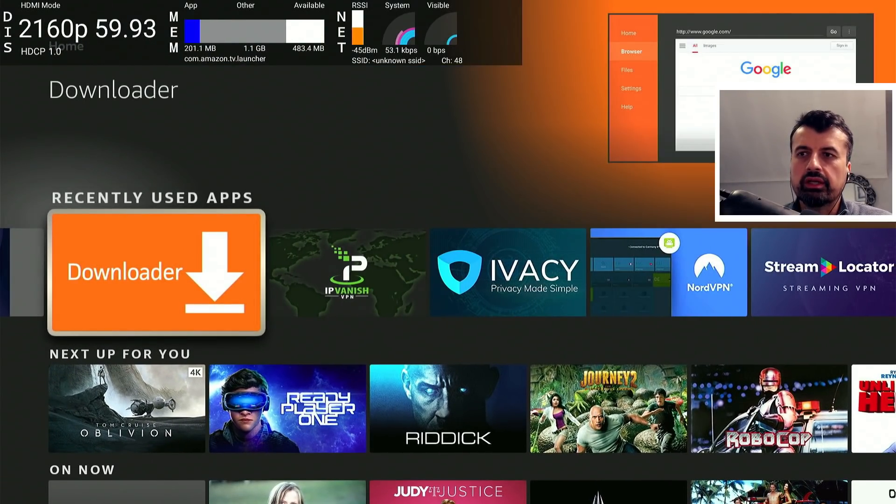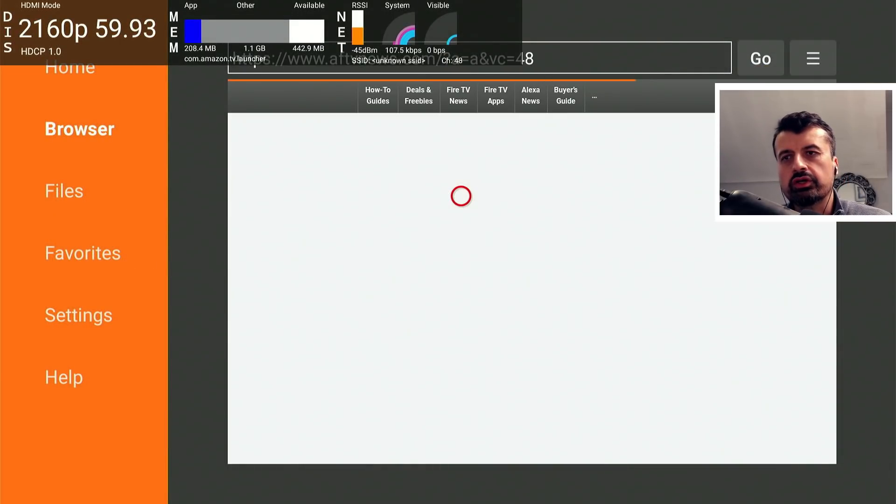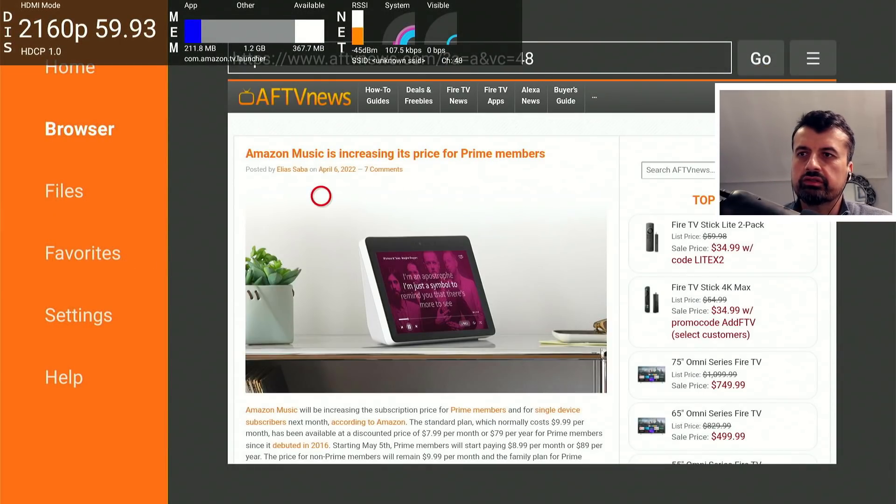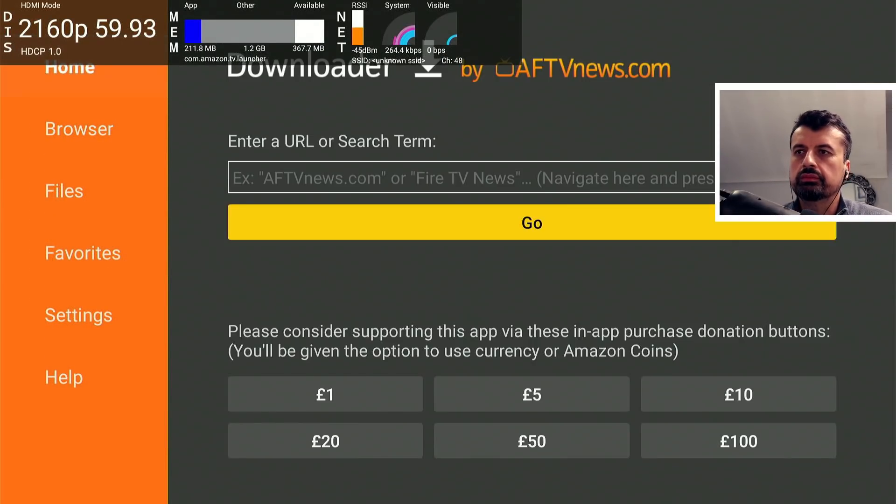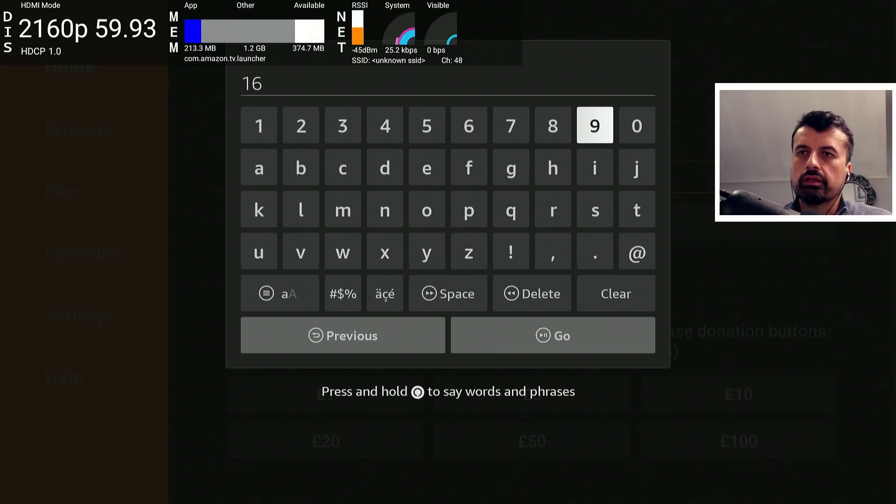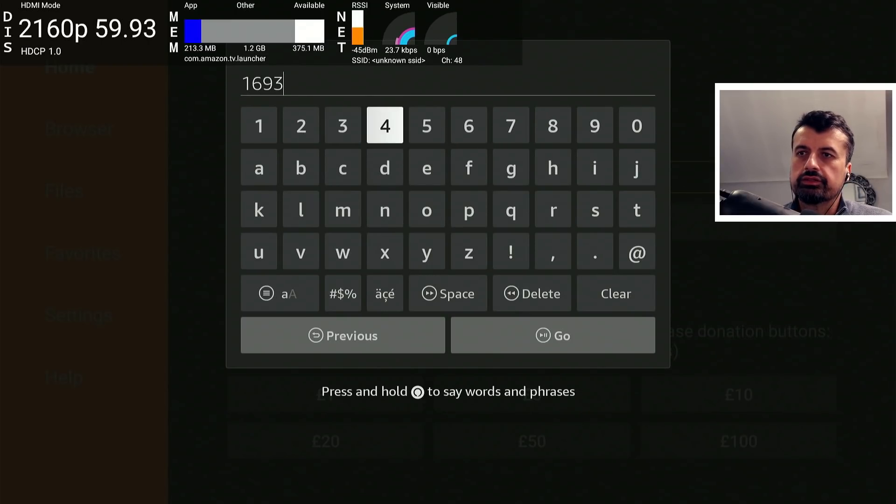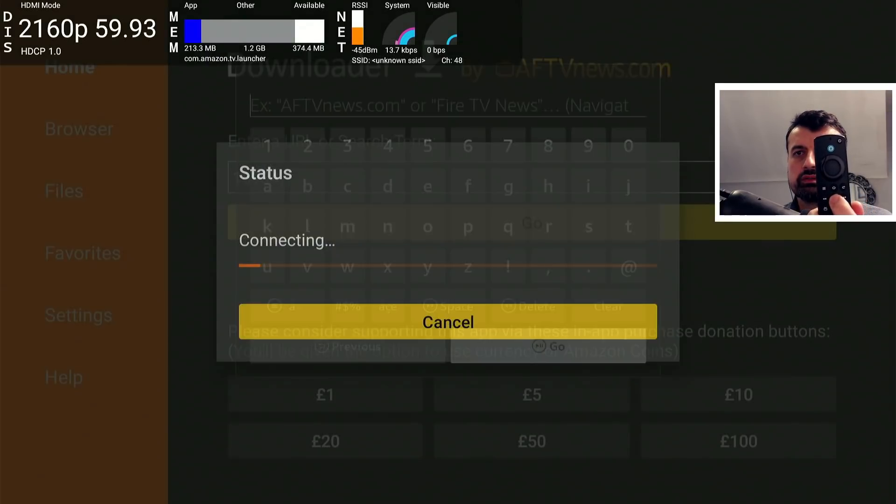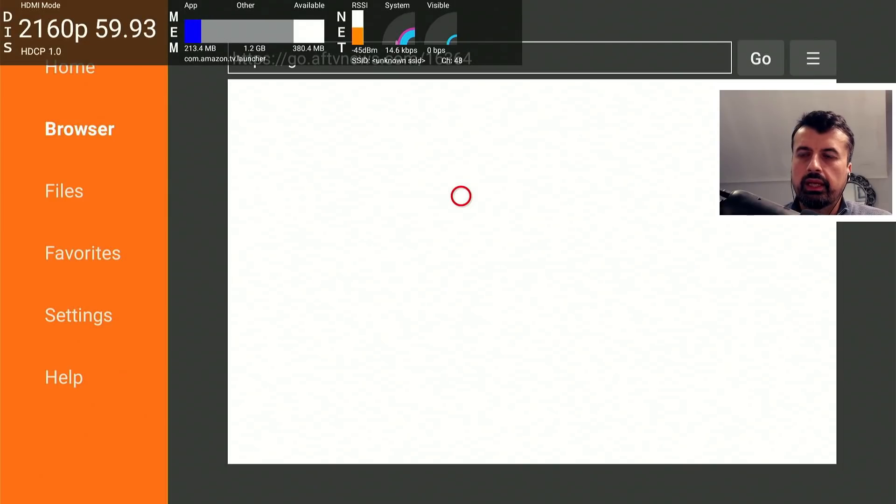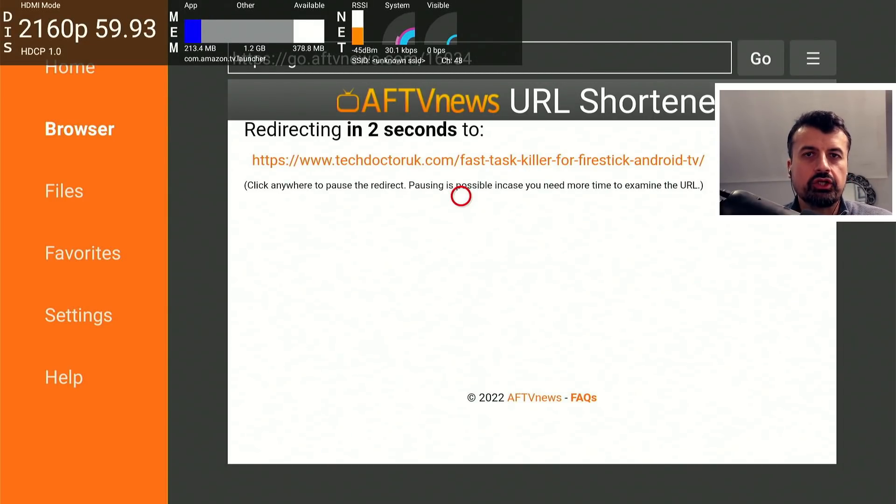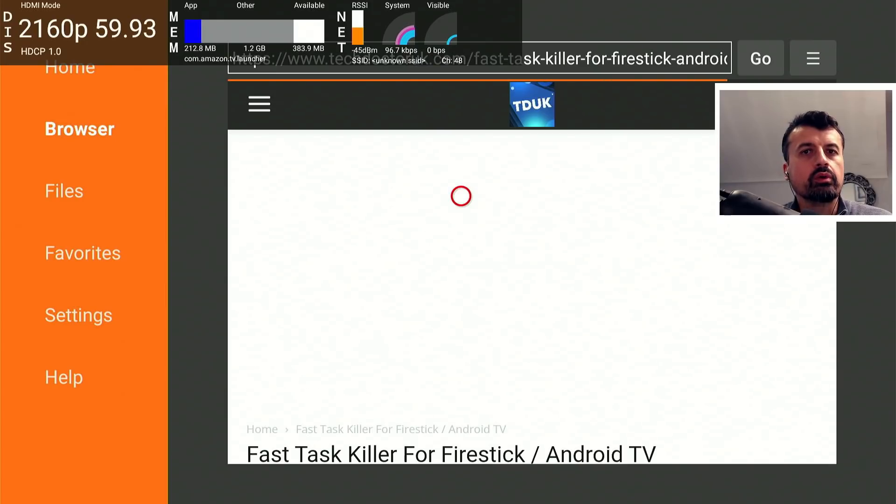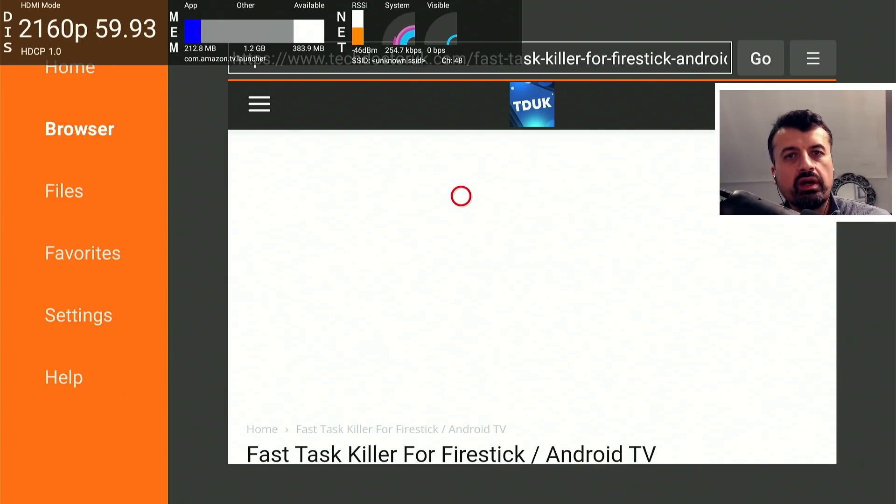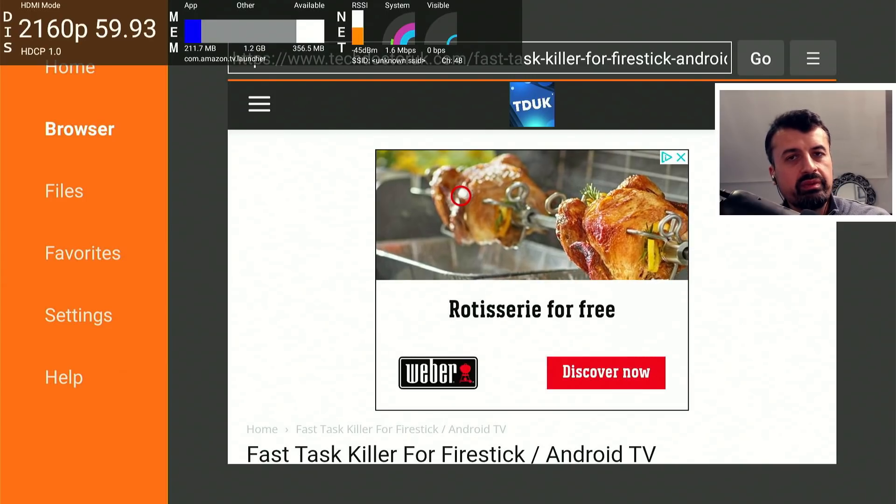I've actually got a direct code we can go straight to the page which has the latest version of the Fast Task Killer. If you go over to home and the code is just 16934, let's type that in and click on go, or you can just press the play button on your remote. This will take you directly to the page which has the latest version of this application. The key thing to understand is that this application works both on your Fire OS devices, your Amazon devices, but also for your Android TV.